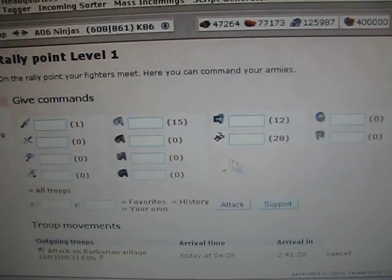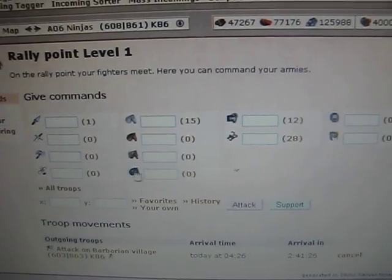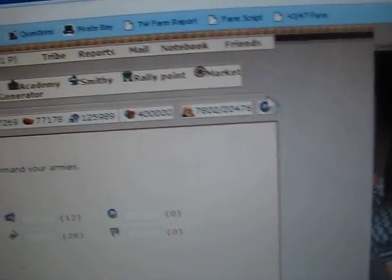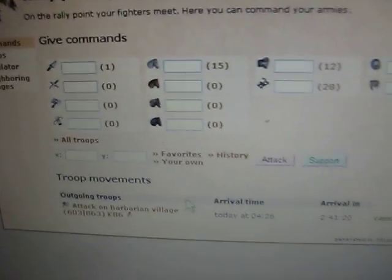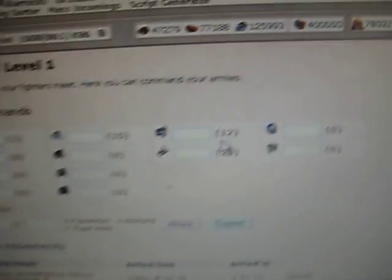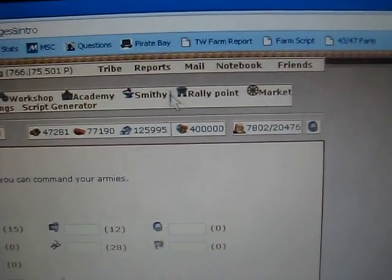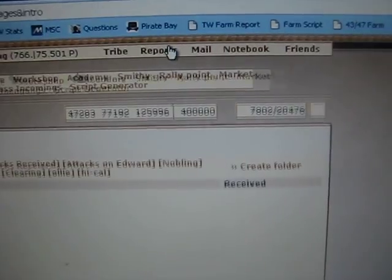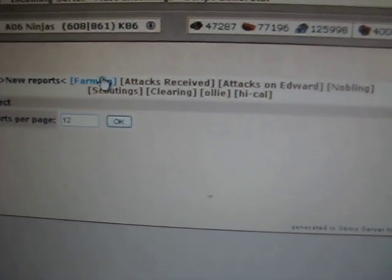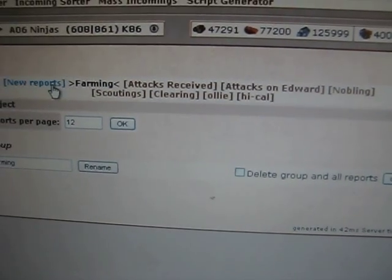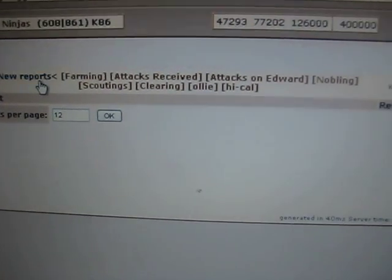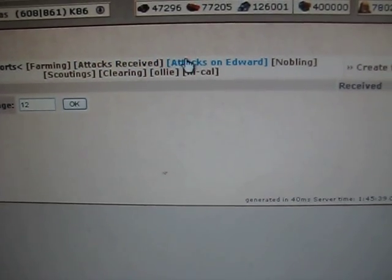And then if you have any other troops, in this case I don't, you just click it again. You click the script again and it'll go to the next village that has resources and send more troops at it. Once you get your reports, I don't happen to have any in here right now.